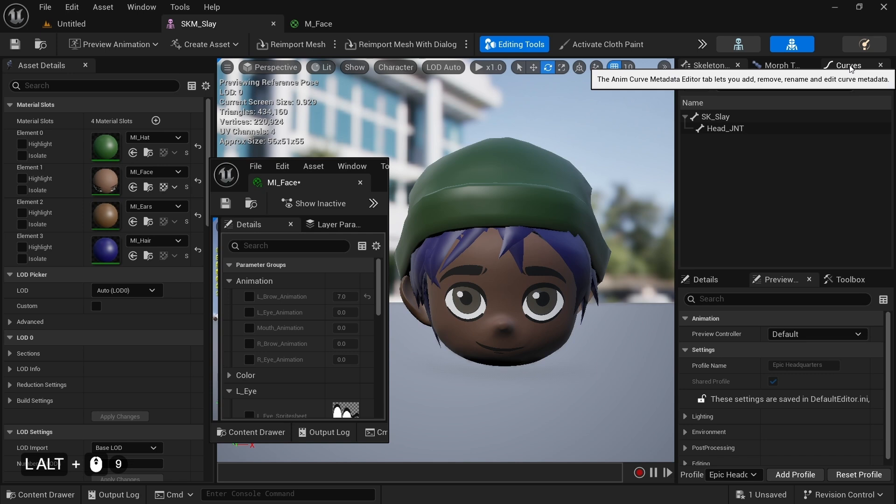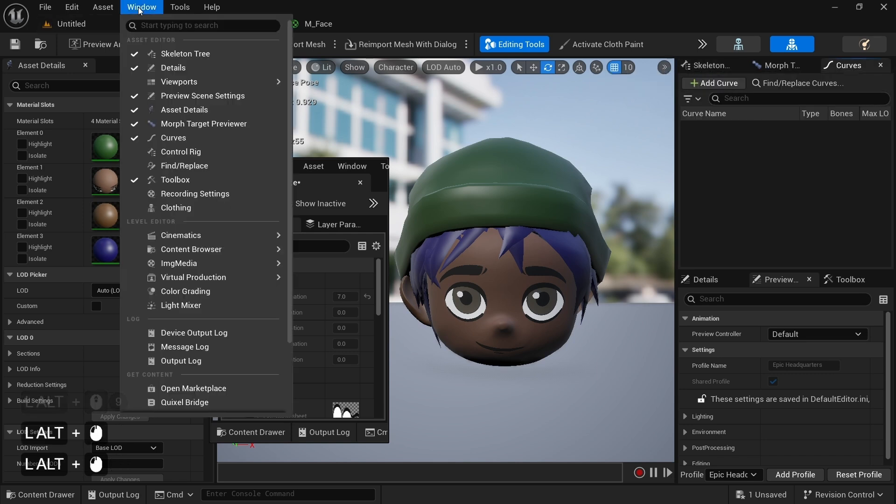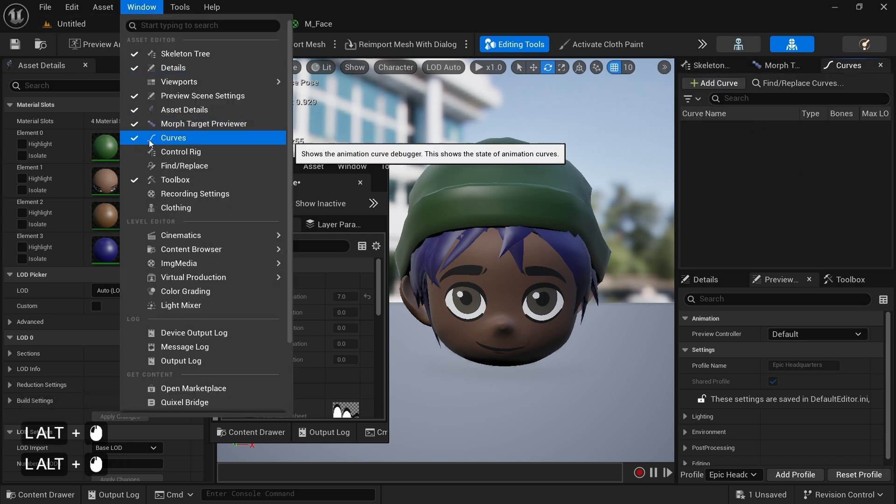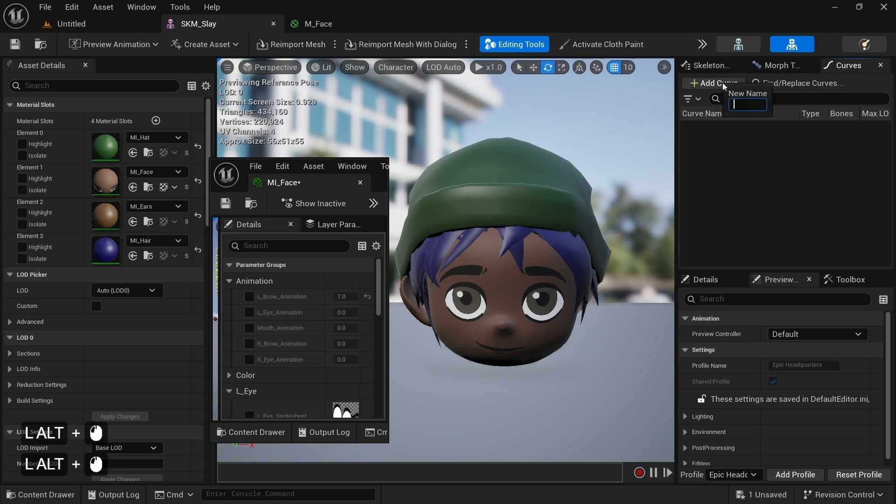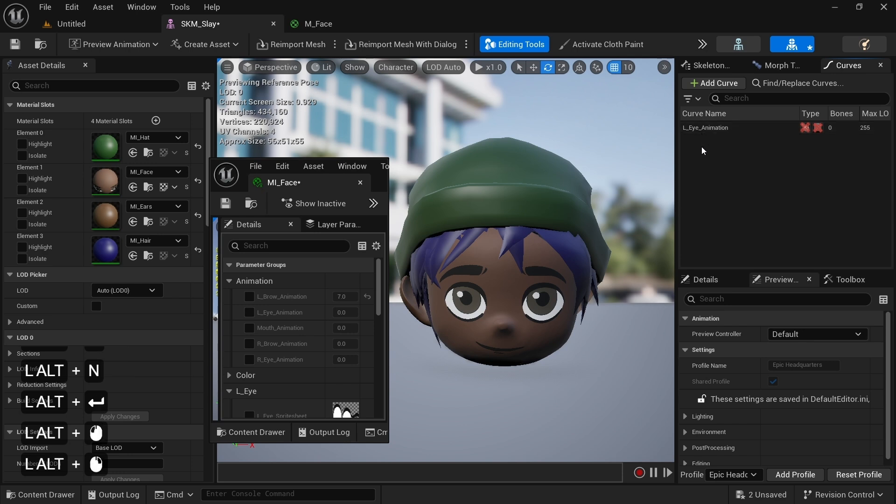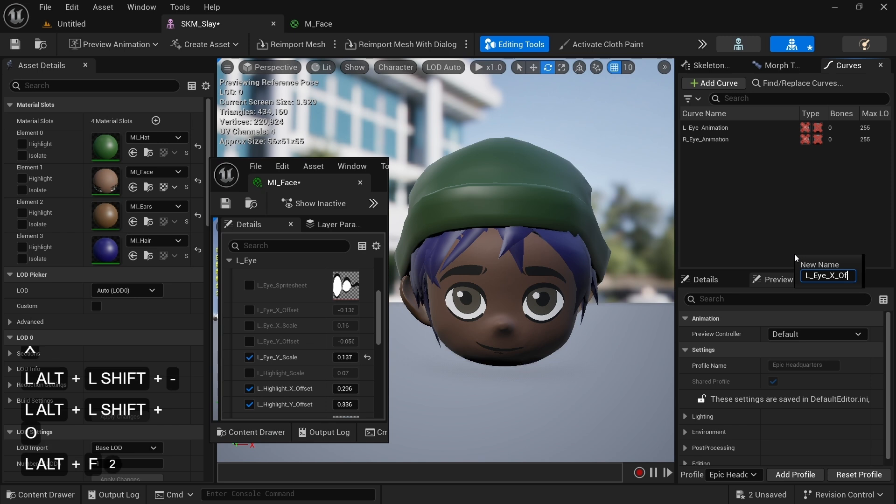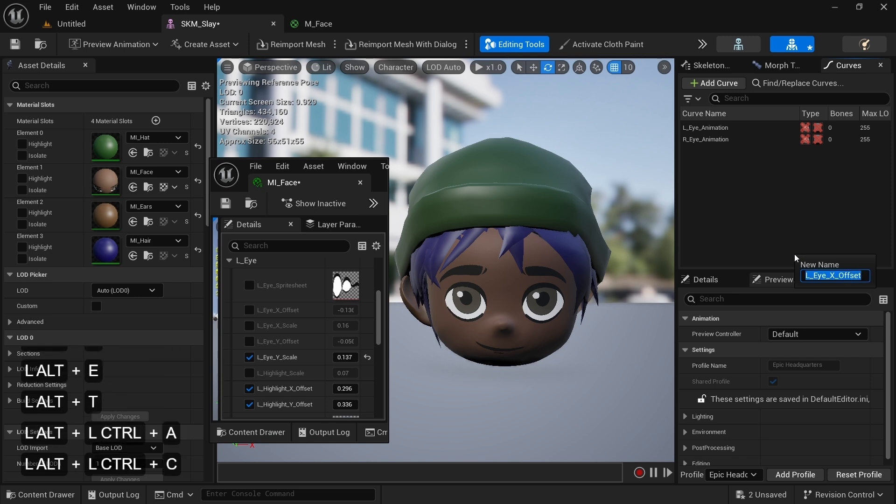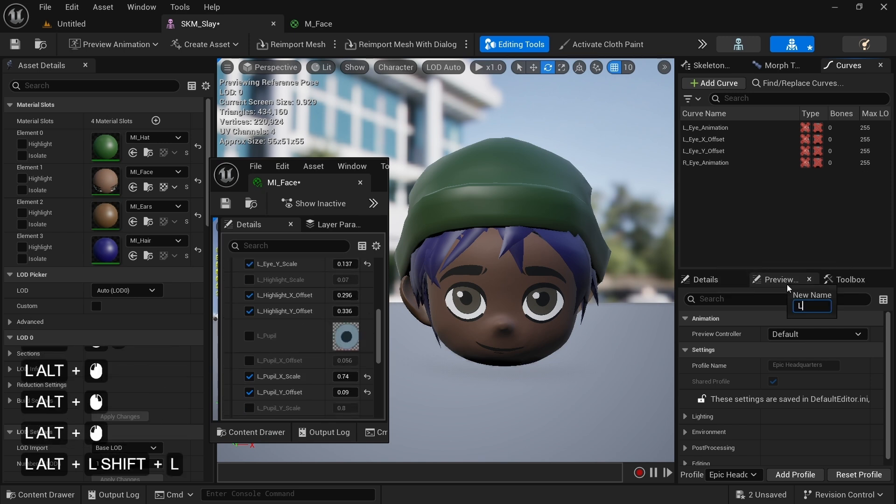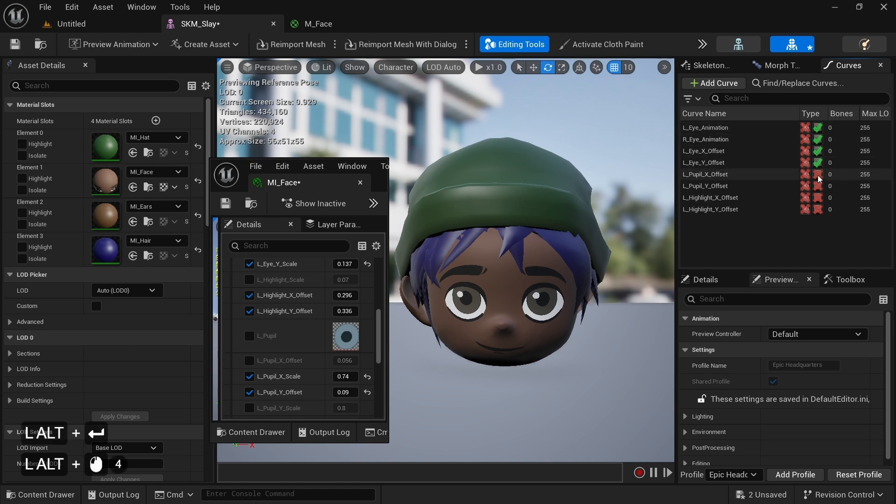In our skeletal mesh editor, let's open the curves panel. If it's not there by default, you can find it under Window, Curves. We can then click on the Add Curve button and start adding the parameters we want to change through the control rig, being the animation parameters, the pupil and highlights offset and scales for both eyes. I've sped up the video here, since this process is quite repetitive. But once done, we want to click on the X cross under the Type column for each curve to set it as material curve value of the skeletal mesh.